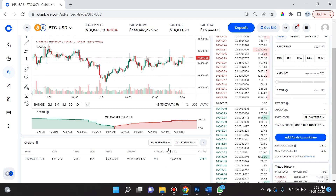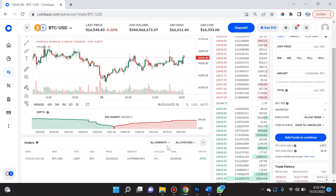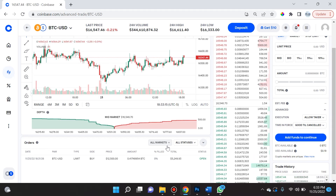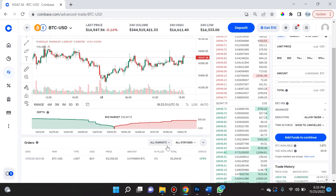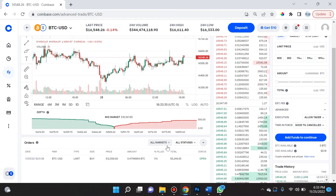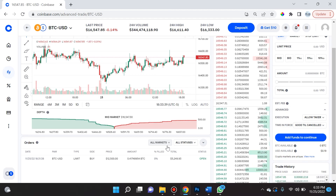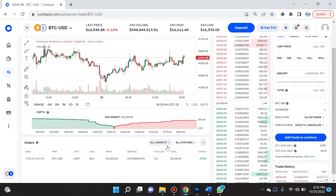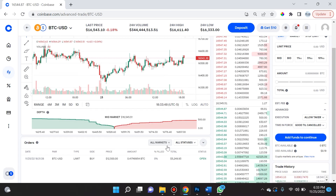I hope this video helps you understand a little bit about limit orders and how to use them on Coinbase Advanced Trade. Let me know which topic you'd like me to cover next. And please — don't just keep an eye on your crypto portfolio, keep an eye on your mental health. Make sure you're never investing more than you can afford to lose, and make sure that investing and trading is enhancing your life rather than adding stress to it.